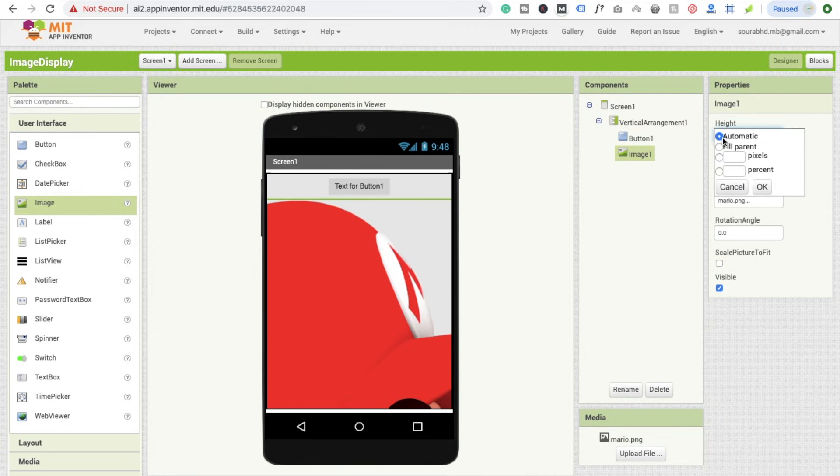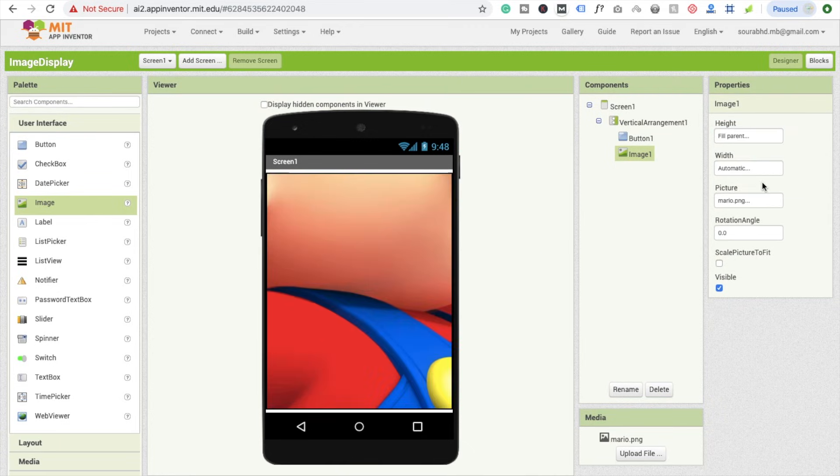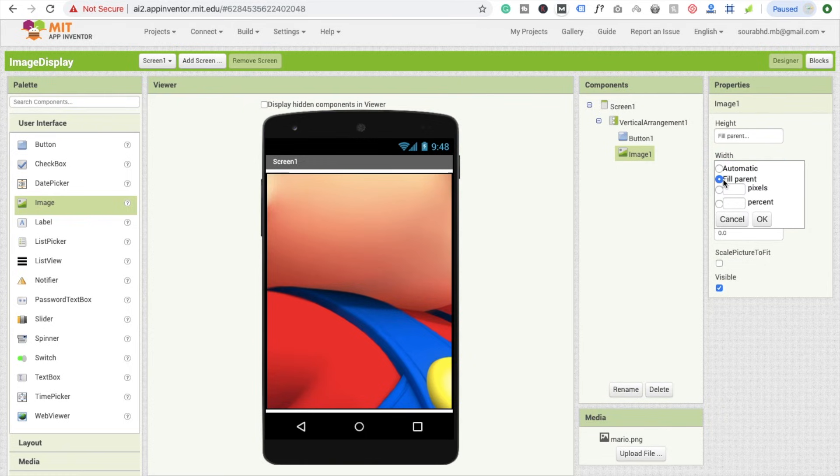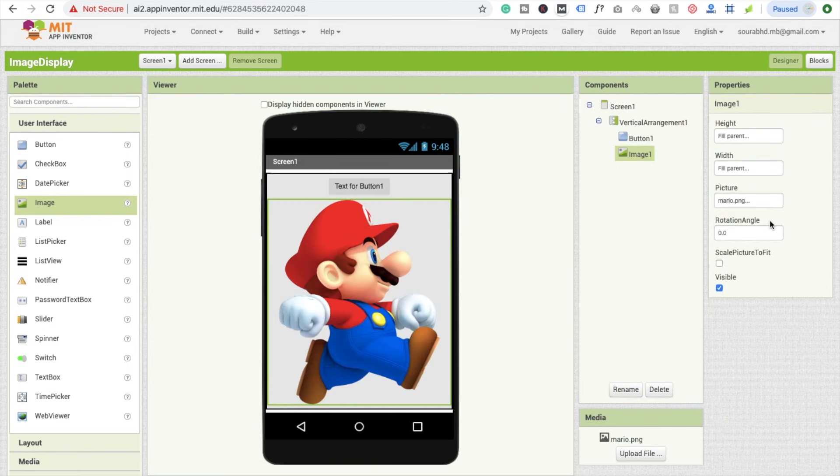Height should be Fill Parent and width is also Fill Parent. So it looks like this. Great.